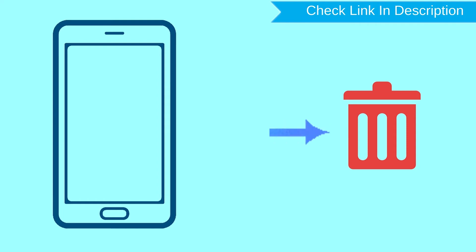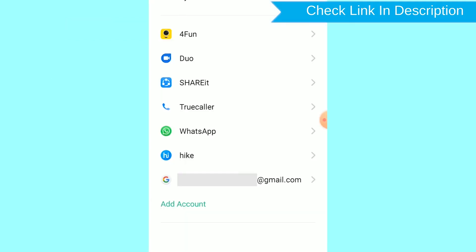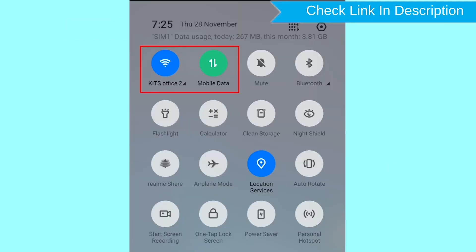You can only use this method if you already added a Gmail account to your phone and have an active internet connection.